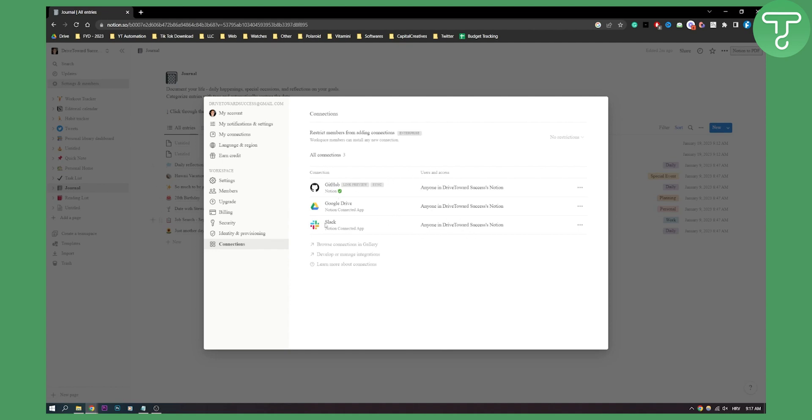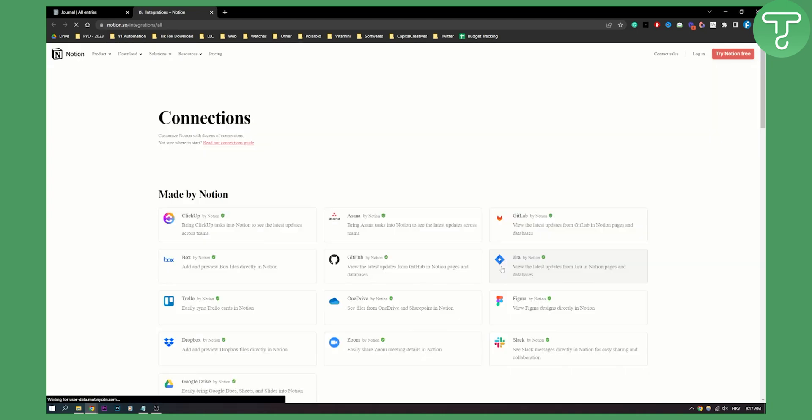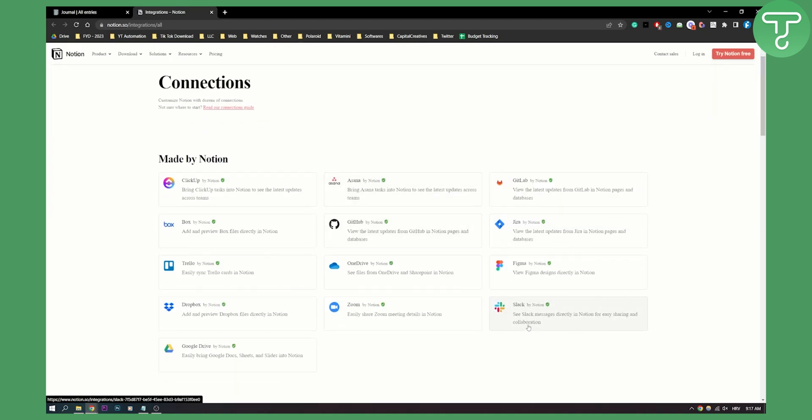Now what I can do is, as you can see, I have Slack right here. I can browse connections in gallery here, and what we'll need to do is find Slack. Slack is right here, so we can just click on it.